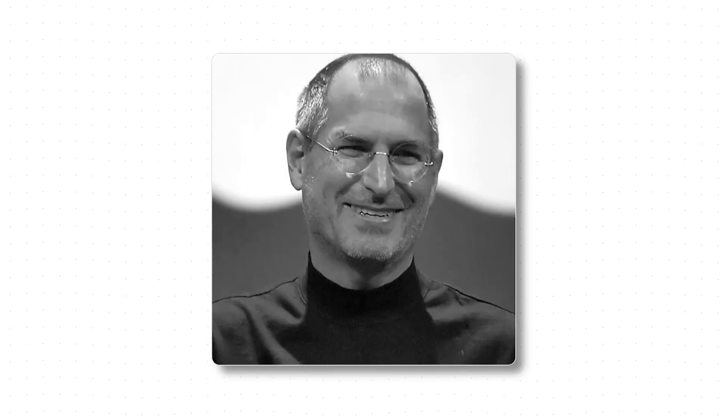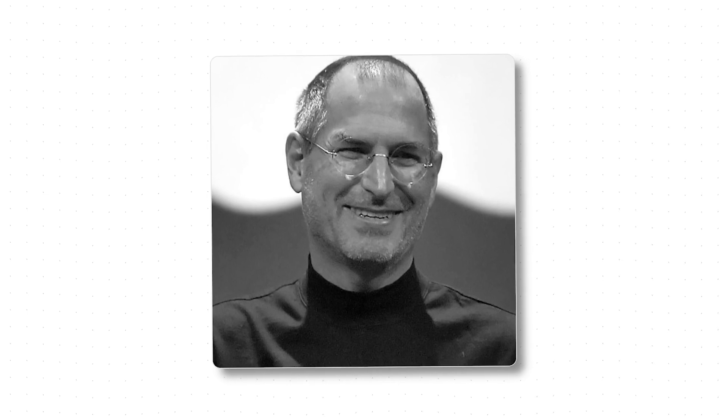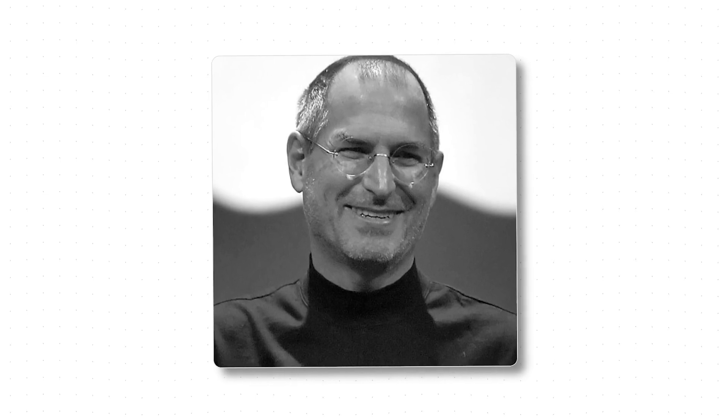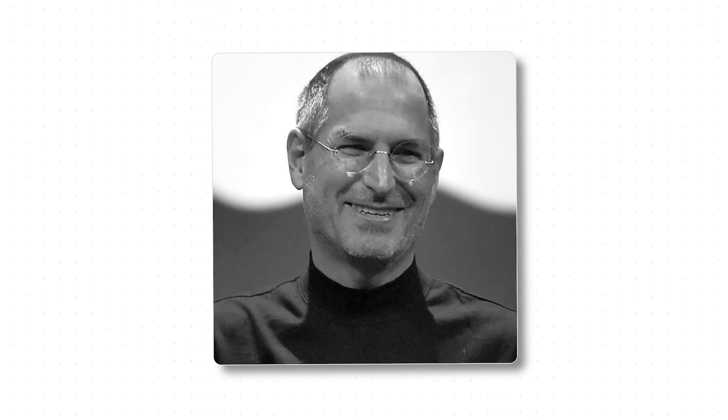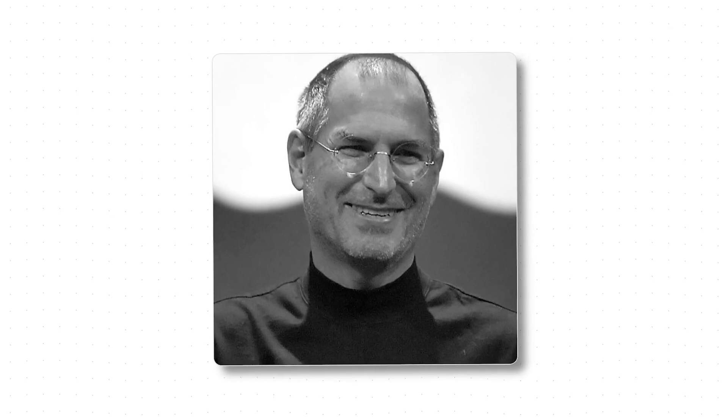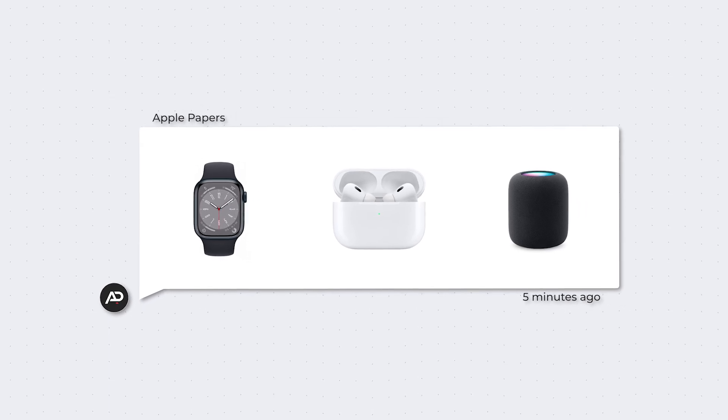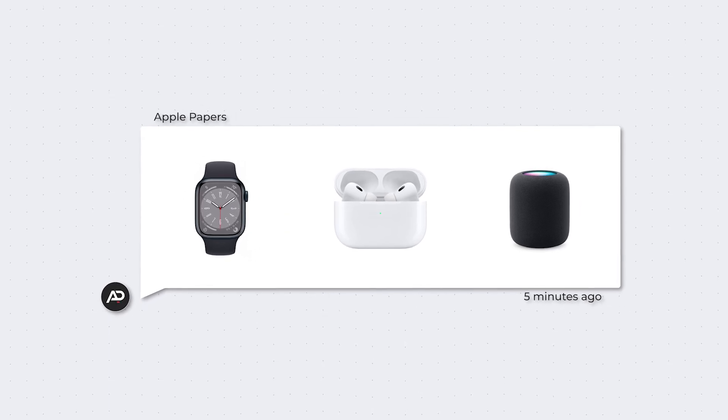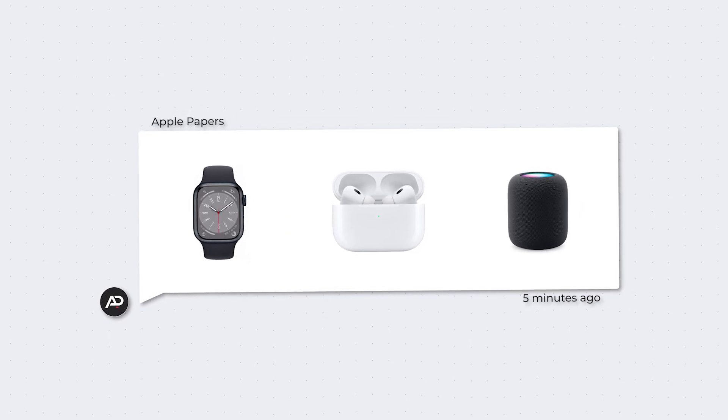Steve Jobs was the visionary behind the concept of a network of interconnected devices, services, and software that seamlessly work together. This brilliant idea enables Apple to cross-sell its various services. The more Apple products you buy, the deeper you're locked into the ecosystem.